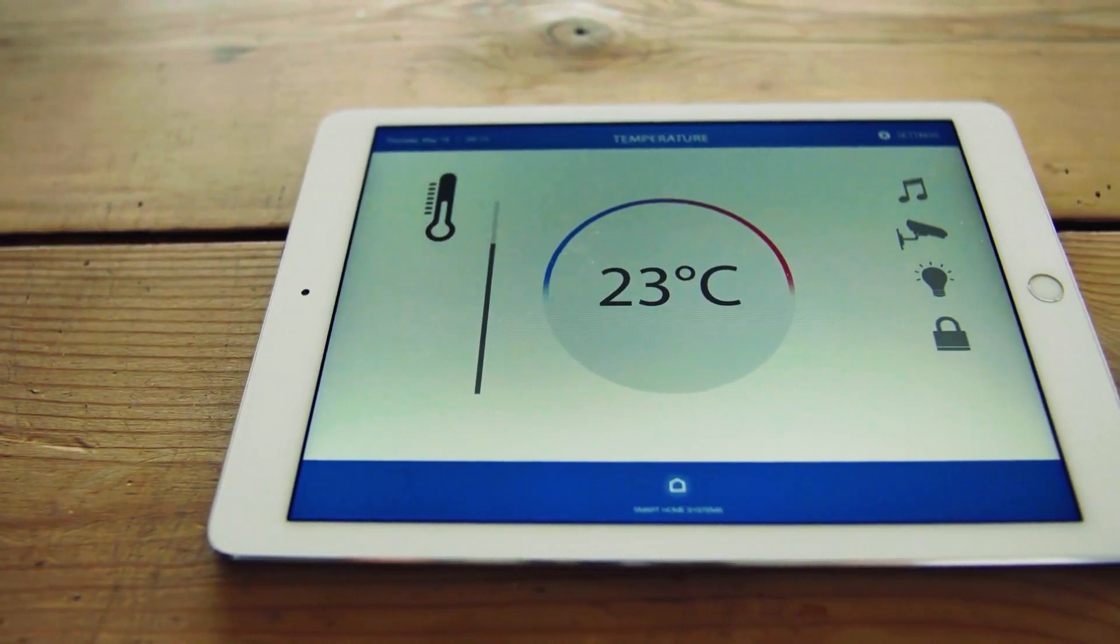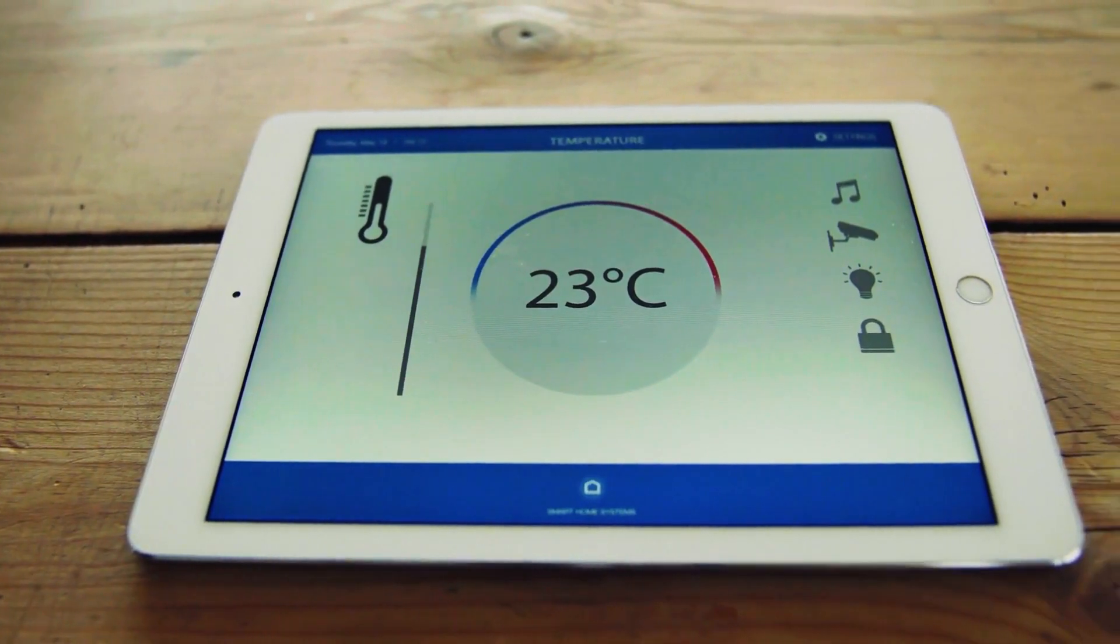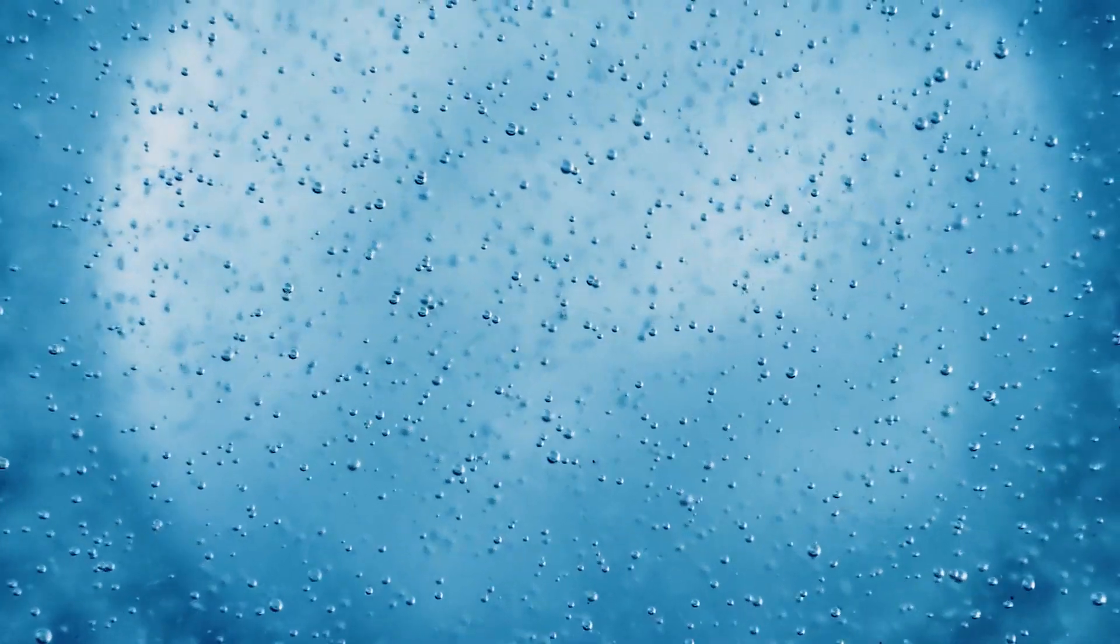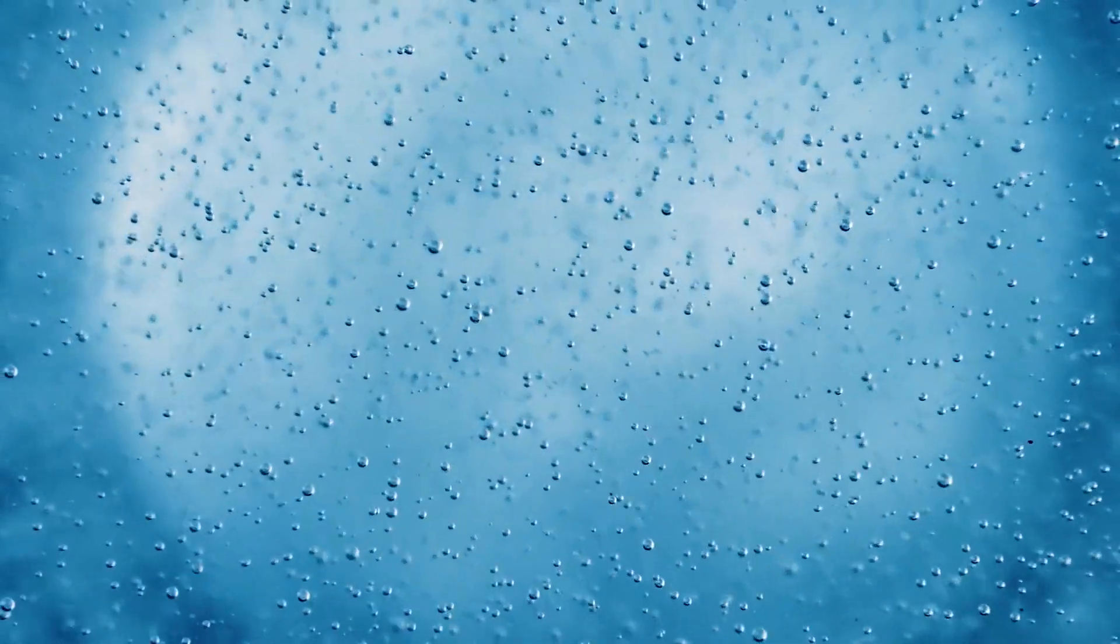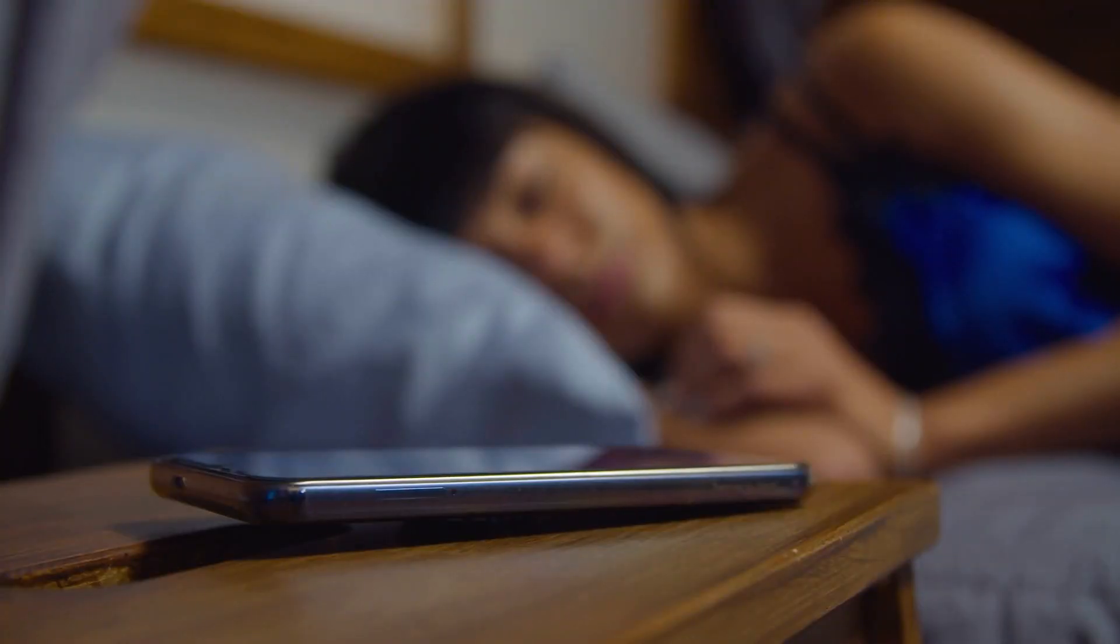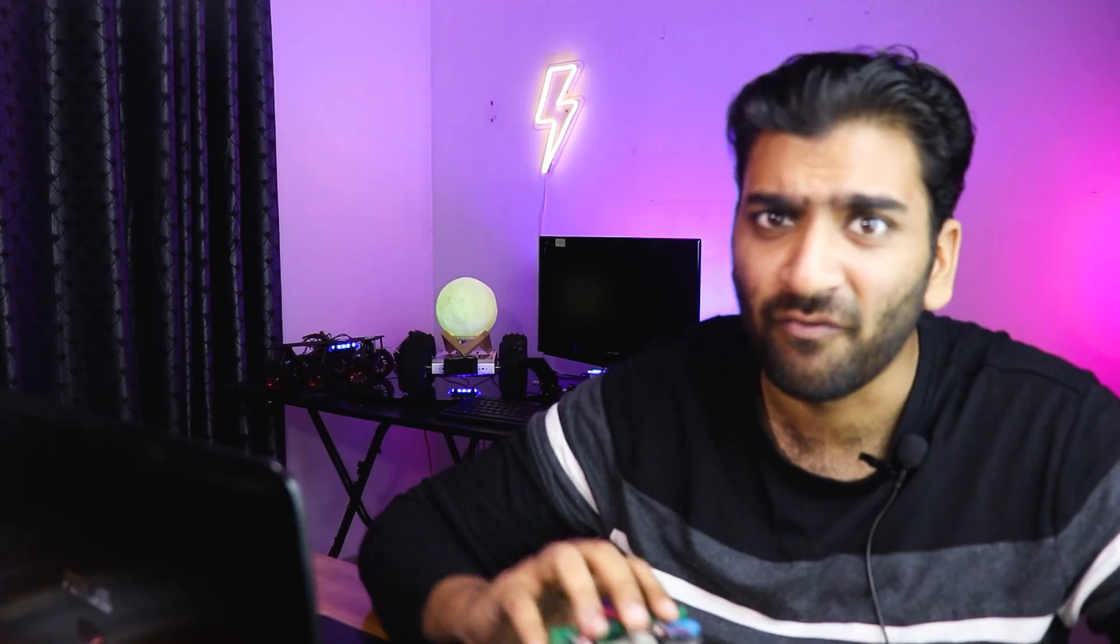We thought of making something that would monitor environmental conditions like ambient light, temperature, humidity, air quality and things like that and alert us if something goes beyond normal.